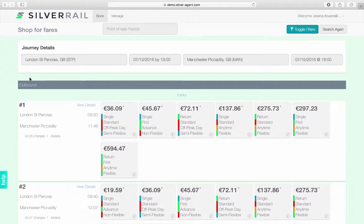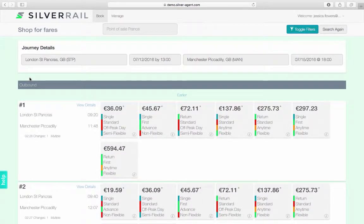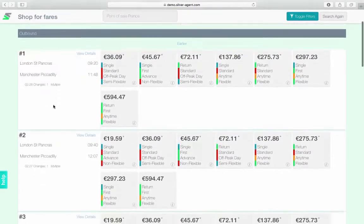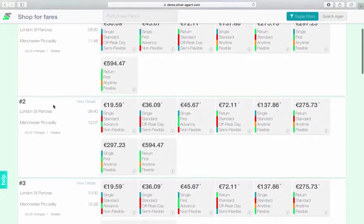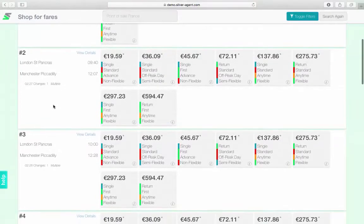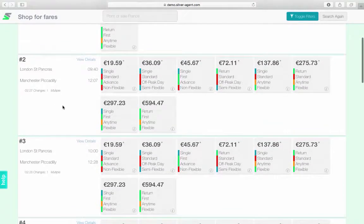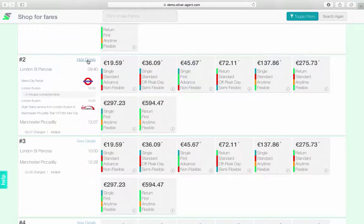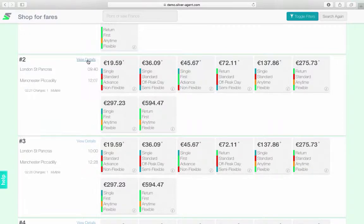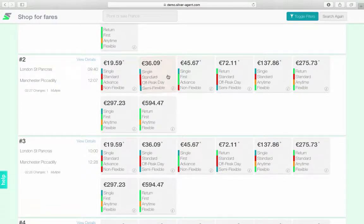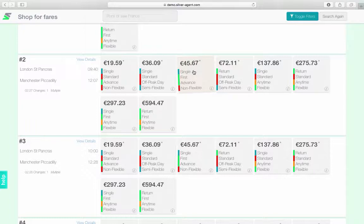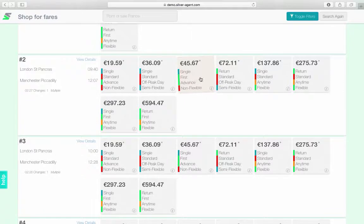We are now on the search results page. Above the search results is a summary of your requested journey. Trains are presented in numbered rows with the itinerary summary displayed by default. To view the full details of the itinerary, click view details. Fares are all in euros as this is the local currency for France and they are sorted by price from left to right. Each fare card displays the five attributes of a fare, starting with price and continuing with journey type, cabin class, fare type and schedule flexibility.